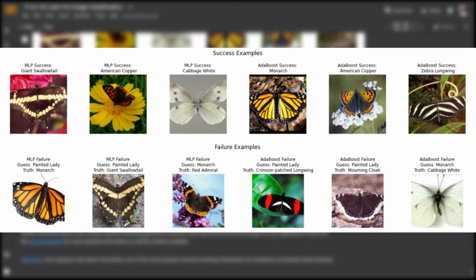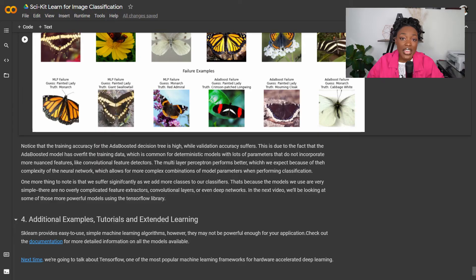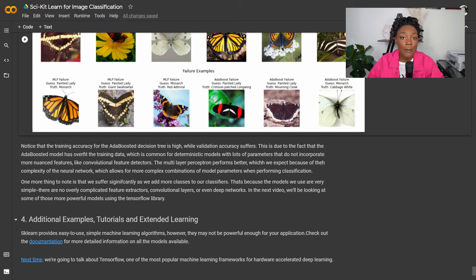While Scikit-Learn provides easy-to-use functions, this is a clear example of its limitations. High accuracy when generalizing is often difficult to achieve with simple models. Thankfully, the last two videos in this series will show you how to develop much more powerful deep learning models using PyTorch and TensorFlow.